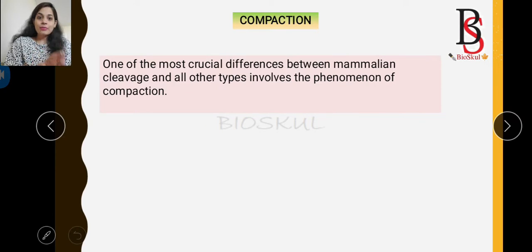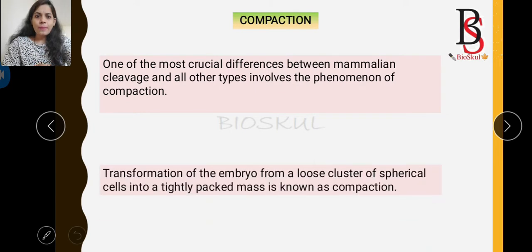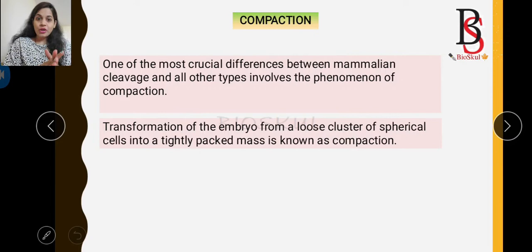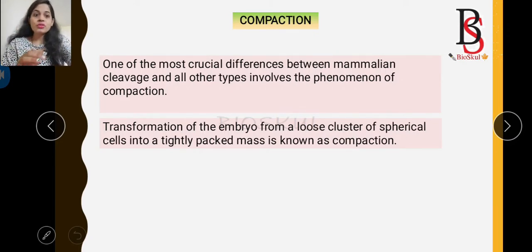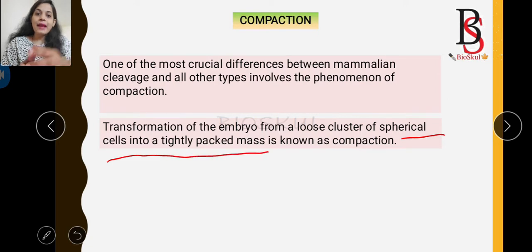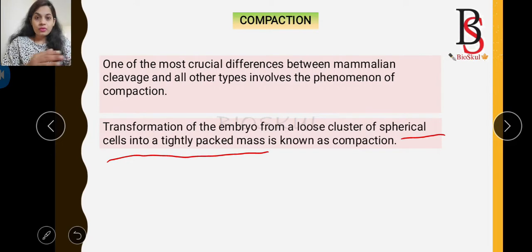Compaction is the most crucial difference between mammalian cleavage and all others. So what is compaction? Compaction is the process of transformation of the embryo from a loose cluster of spherical cells into a tightly packed mass.